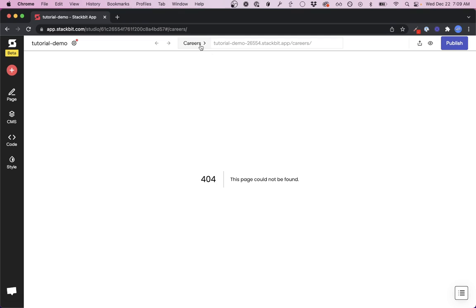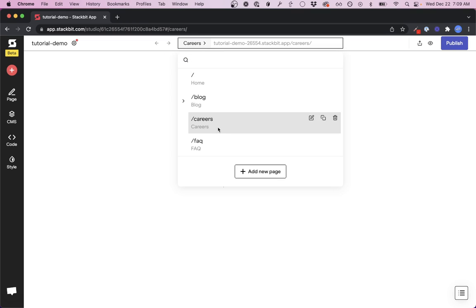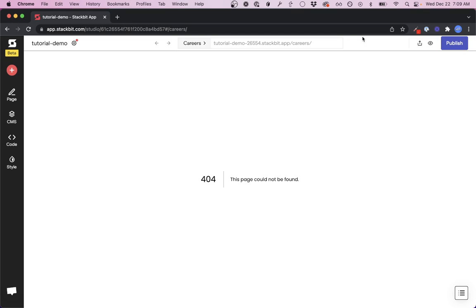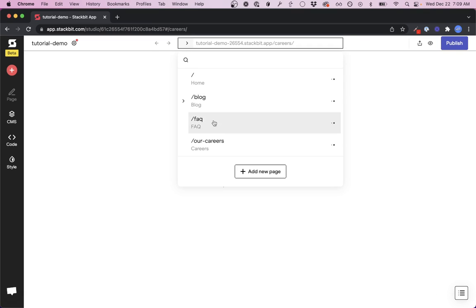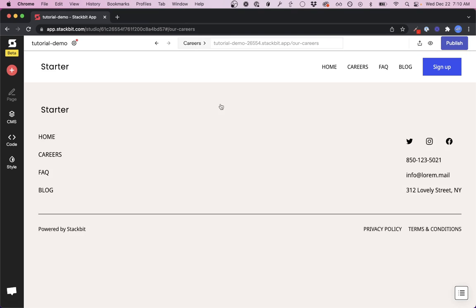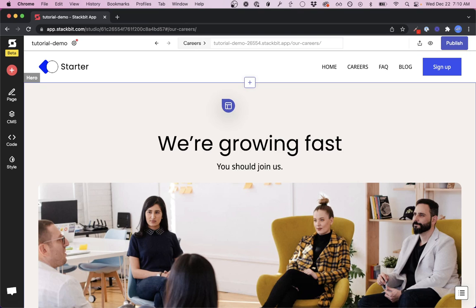You can also take a look here and you'll see this still says /careers. Well, Stackbit actually needs you to refresh to pick up that new page path. Once you refresh the page, you'll see 'our-careers' and you can click on it to navigate there.